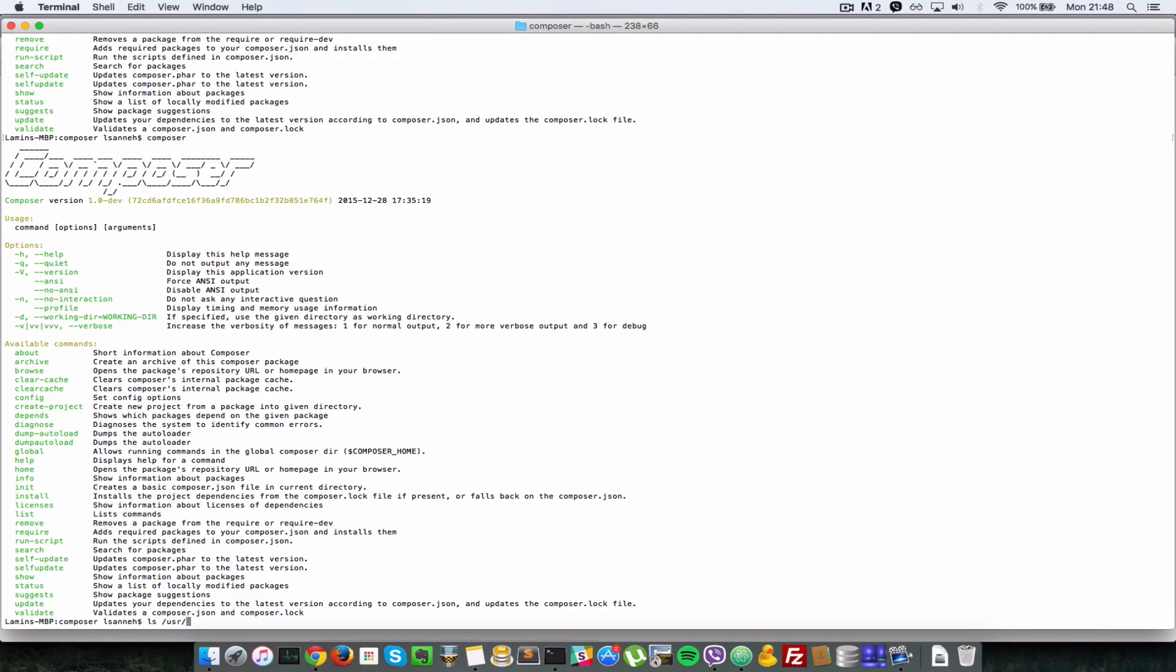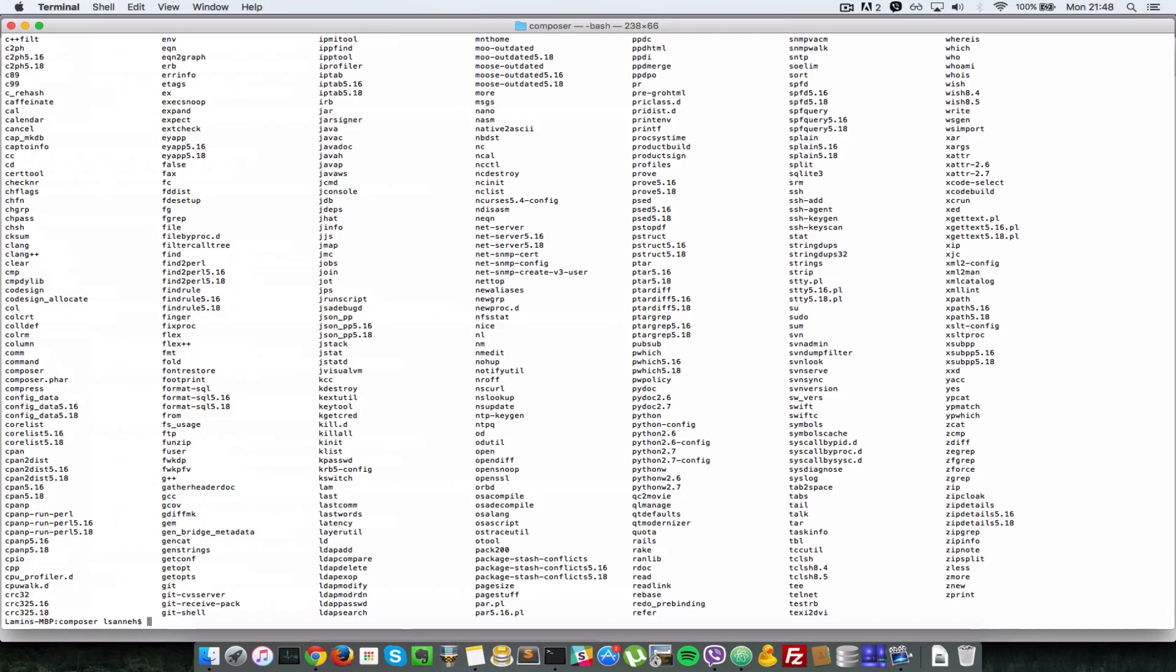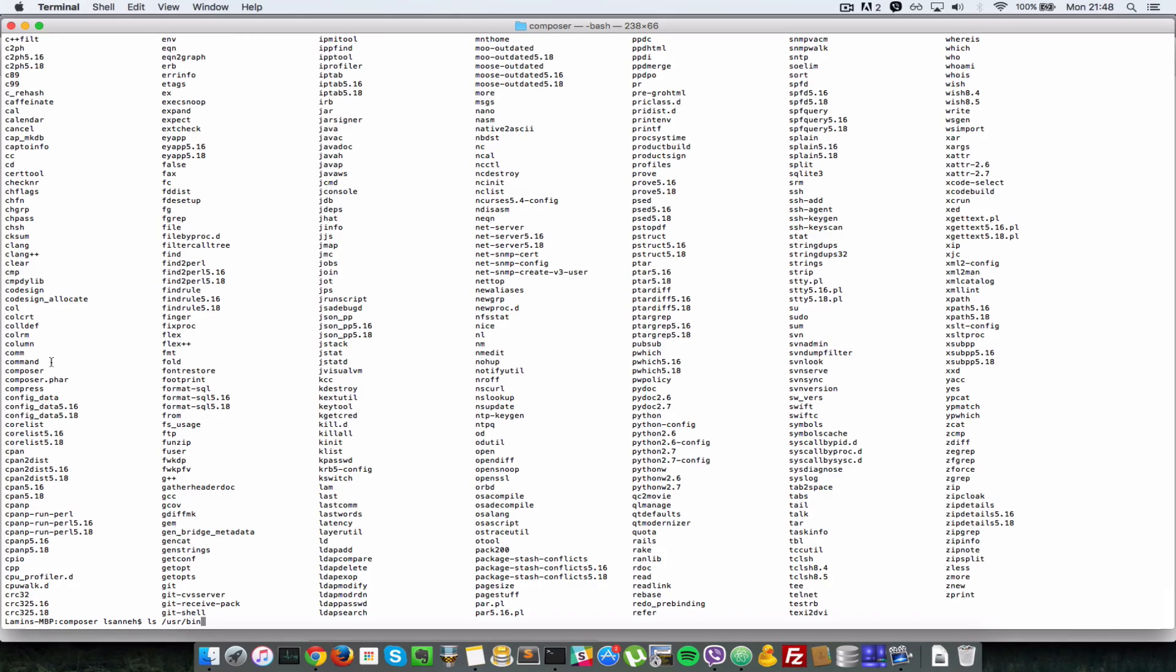So usr/bin and when I press enter, as you can see this is what's in my bin directory here. Right here you see there's the composer command.